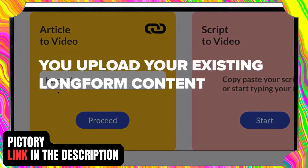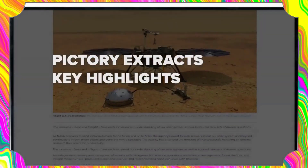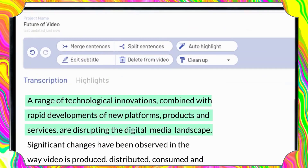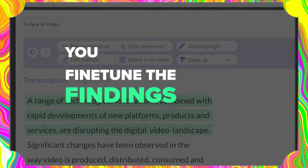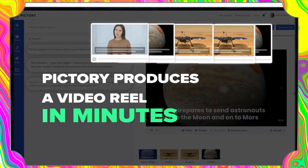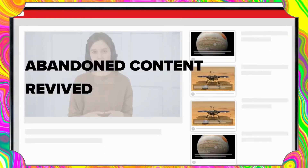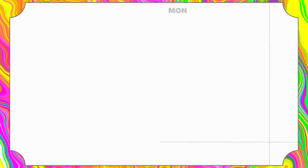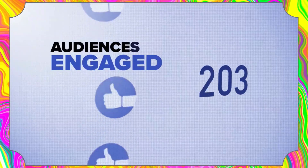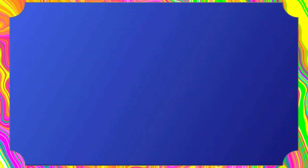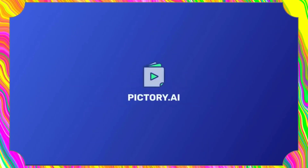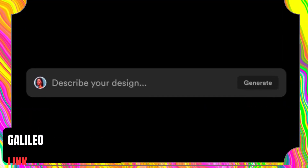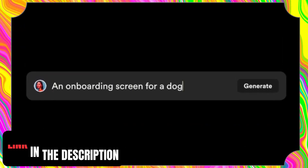Next up is Pictory, an AI-powered tool that allows you to automatically create short, highly shareable, branded videos from your long-form content. It's quick, easy, and cost-effective. With Pictory you don't need any technical skills or software downloads — just upload your long-form content and Pictory will automatically create a visually compelling video that you can share on social media or embed on your website. Pictory is perfect for anyone who wants to repurpose their long-form content into engaging videos that drive traffic and conversions.